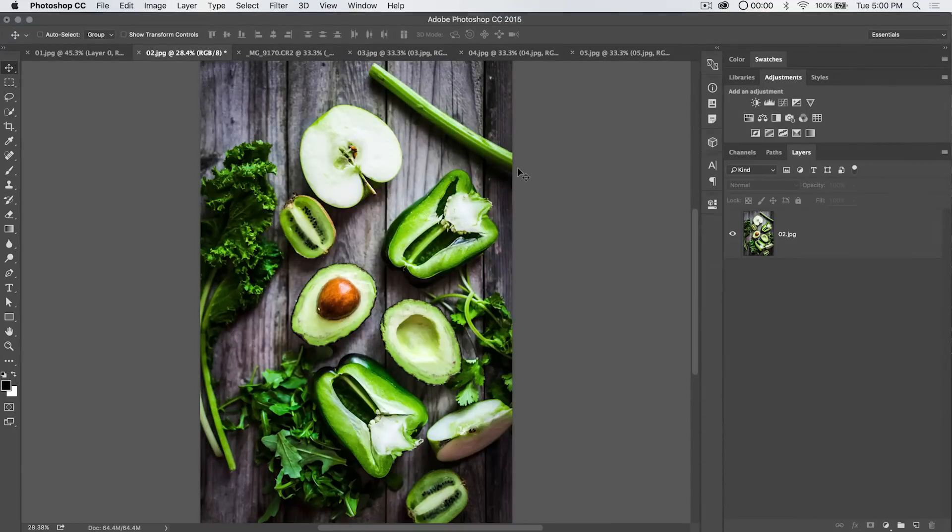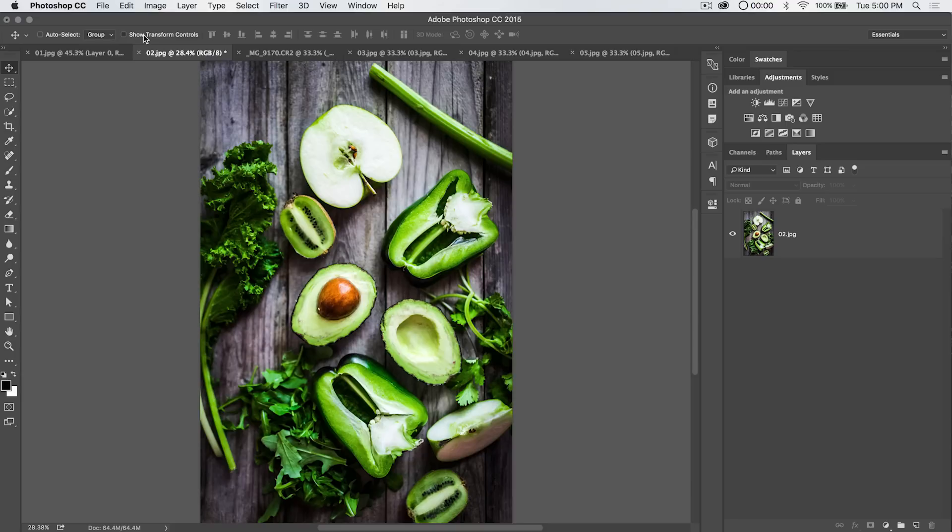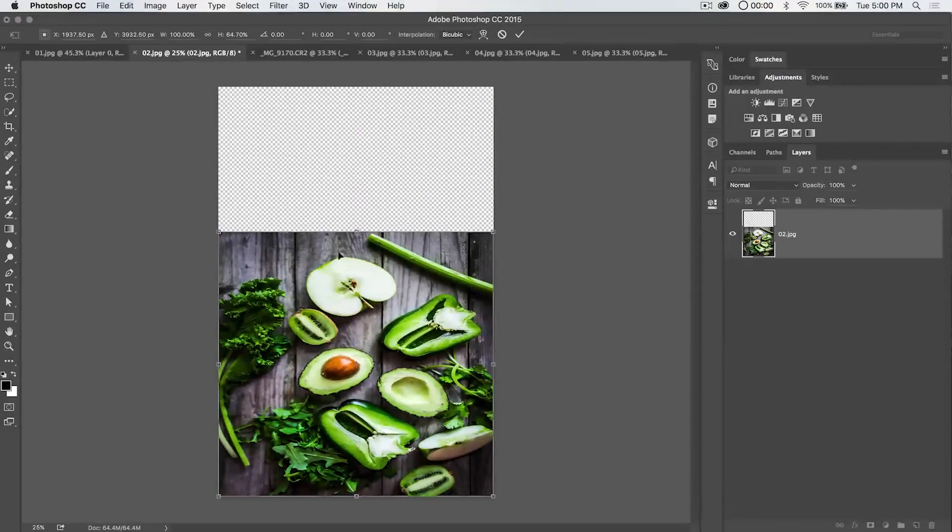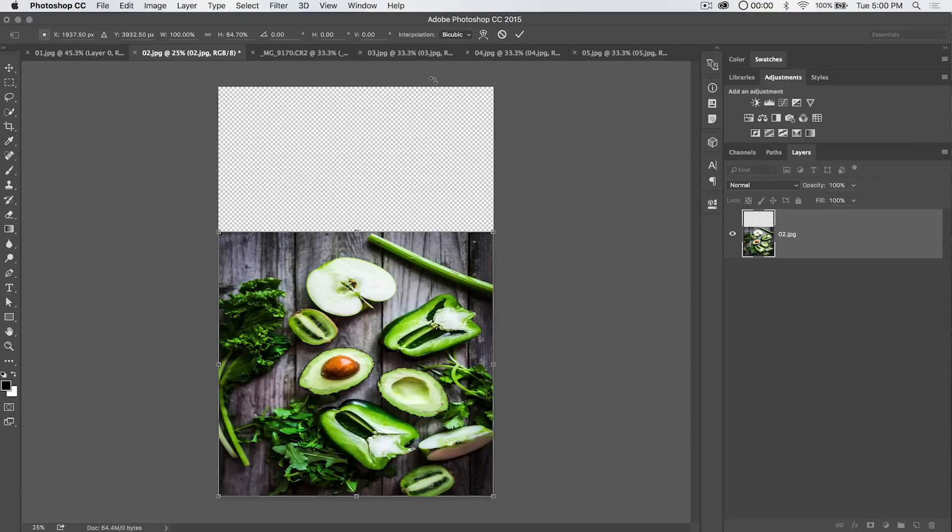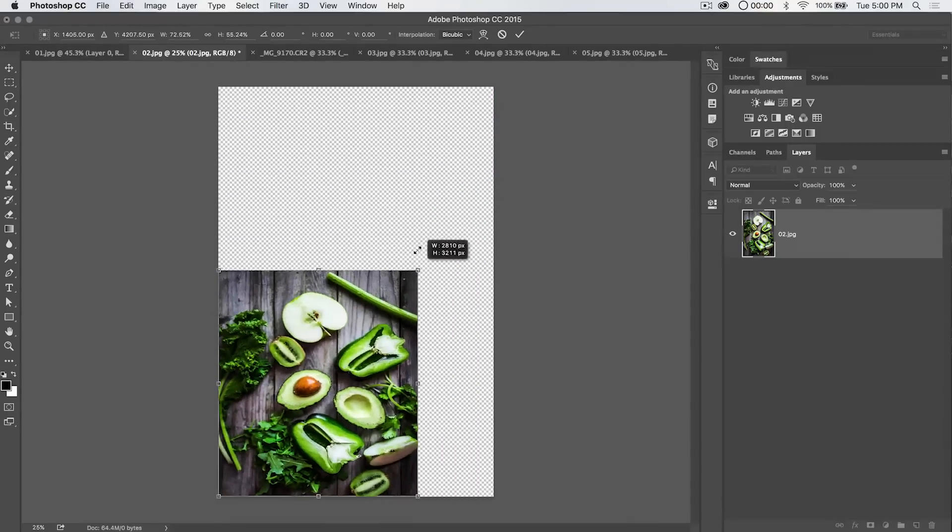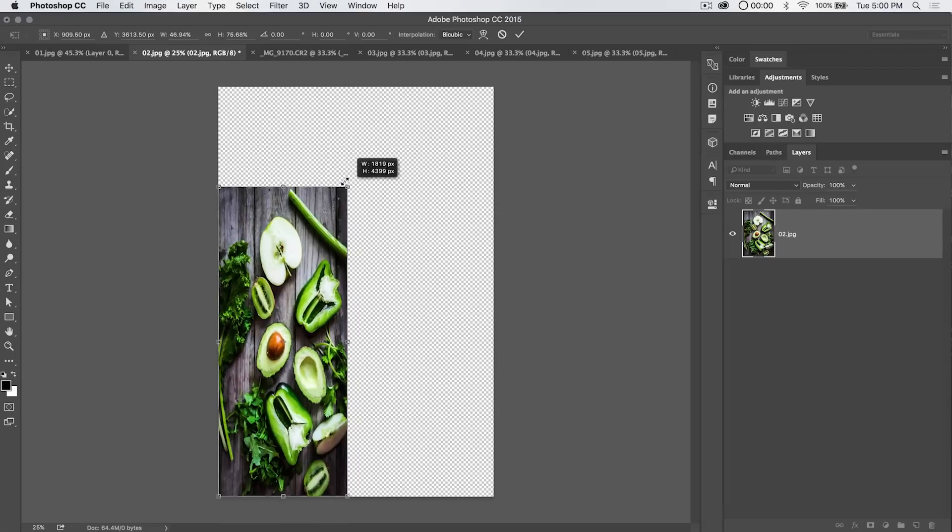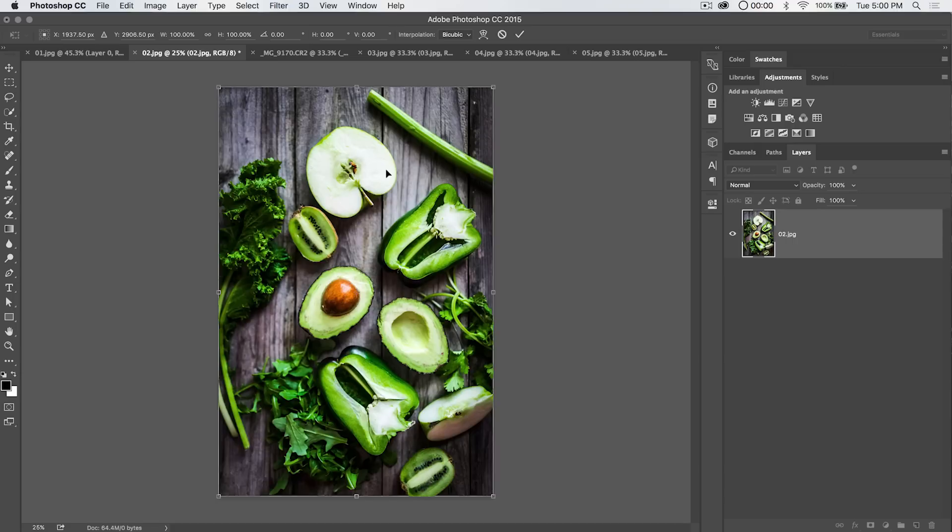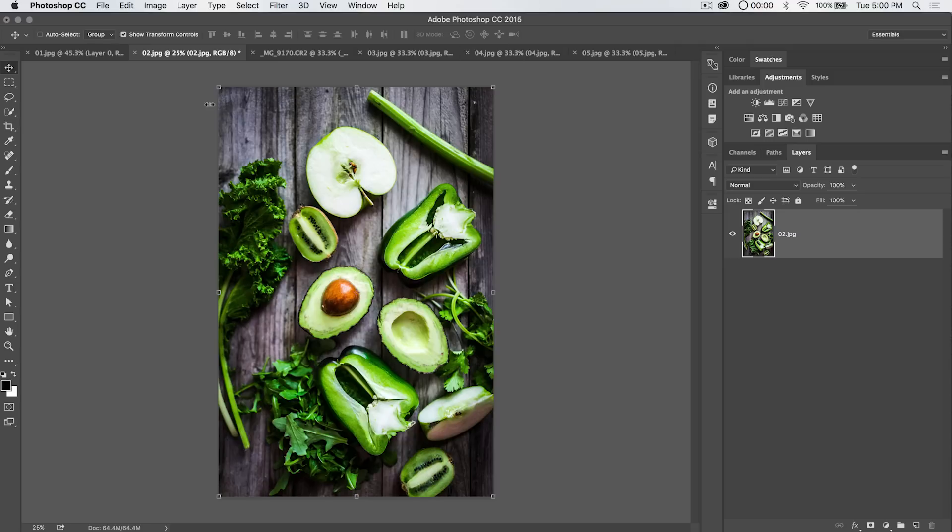So before we jump into actually the free transform itself, notice that when you have the move tool selected, you have the option to select Show Transform Controls. What this means is anytime you select a layer or there's an object on a layer, it's going to give you the faint outline of the free transform controls around my image here. I'm going to get rid of my Show Transform Controls.